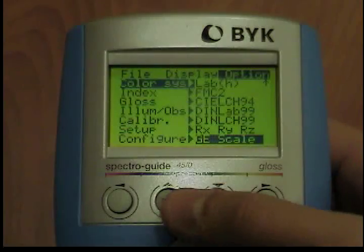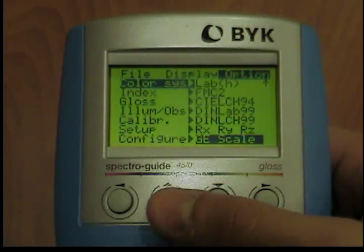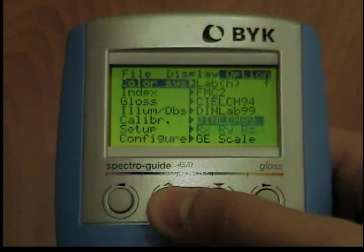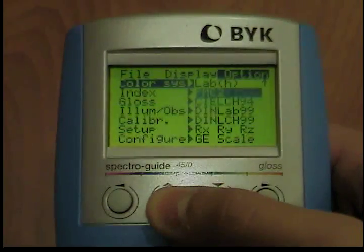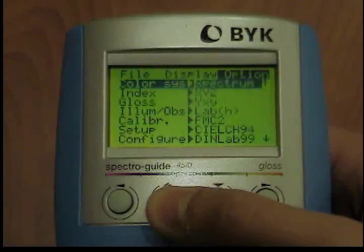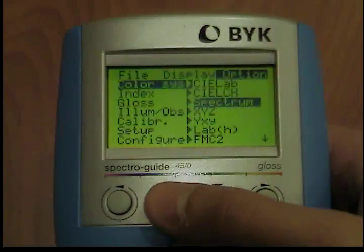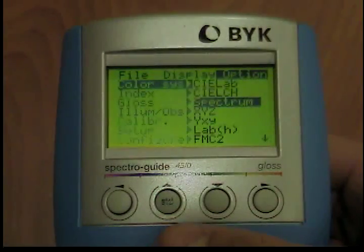The instrument will then return to the previous measuring mode and the chosen color system will be shown in the display. You can also use the keys to exit the submenu without changing the color system.